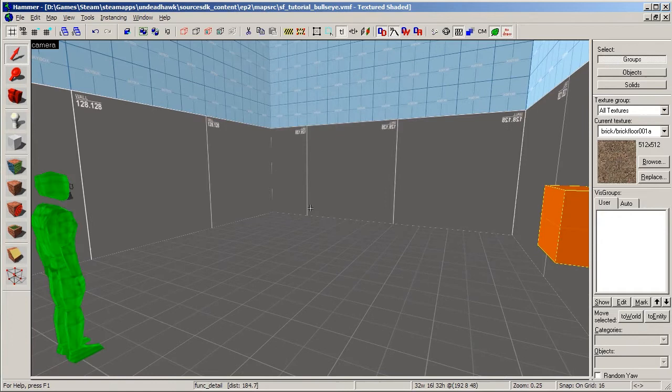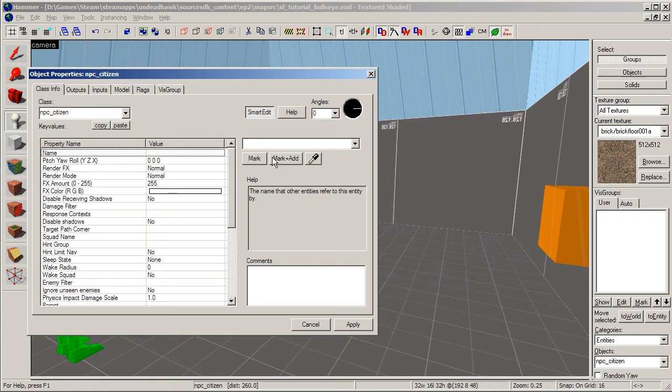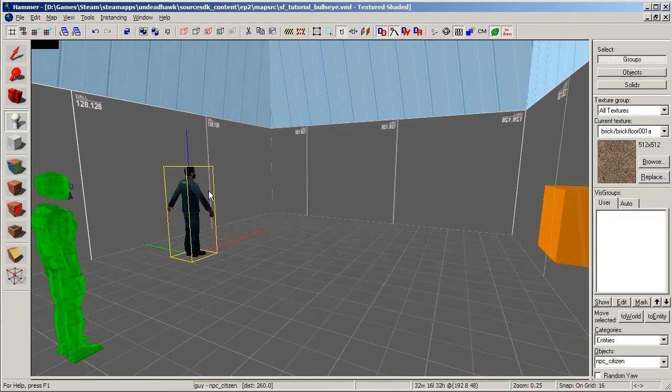First we need to create an NPC that can shoot stuff, so I'm going to create an NPC Citizen. Just put him right there. We need to give him a name—I'm going to call mine Guy. And we also need to give him a weapon so he can shoot stuff, of course. So down here in the Weapons property, change that to SMG1. Now we have an NPC and he has a weapon.